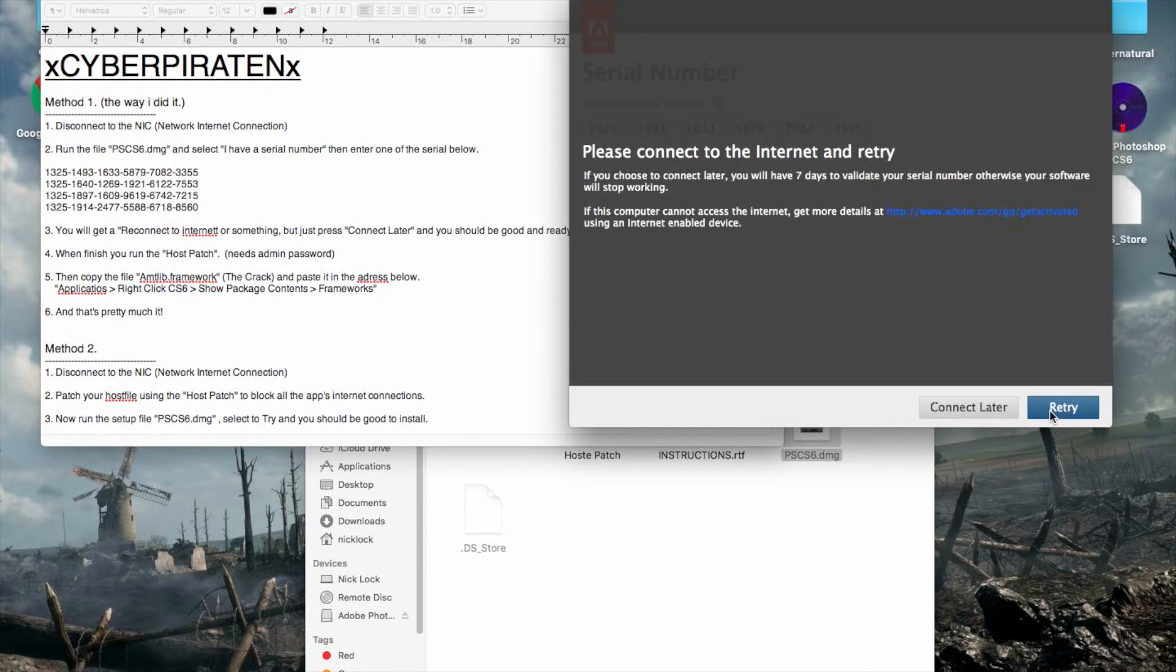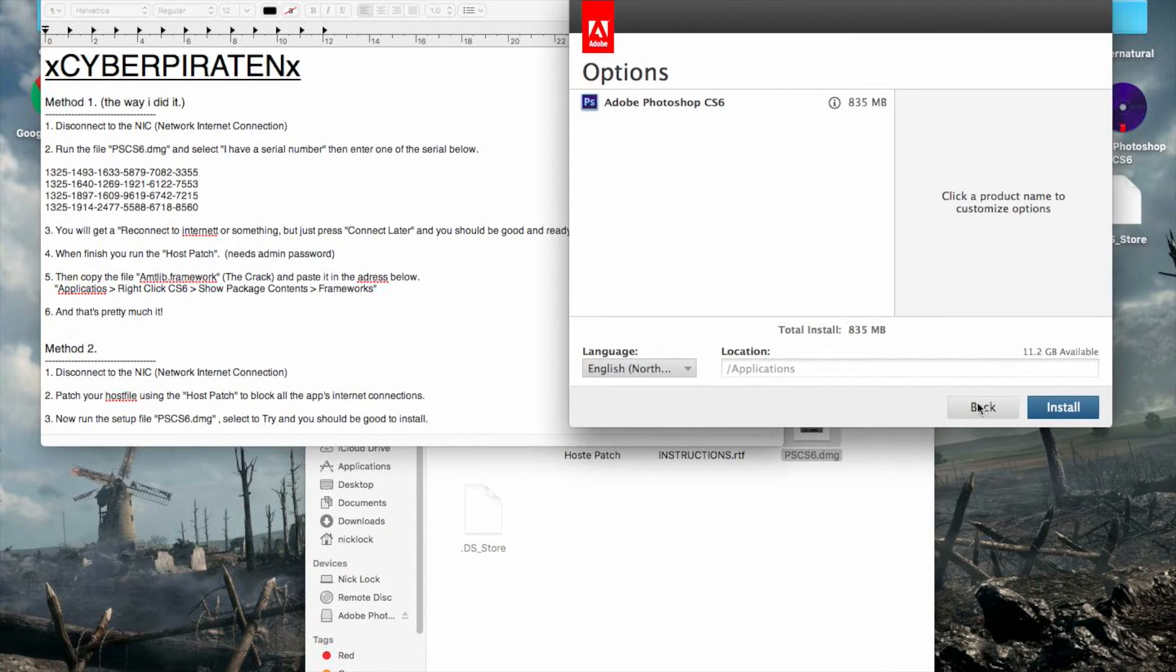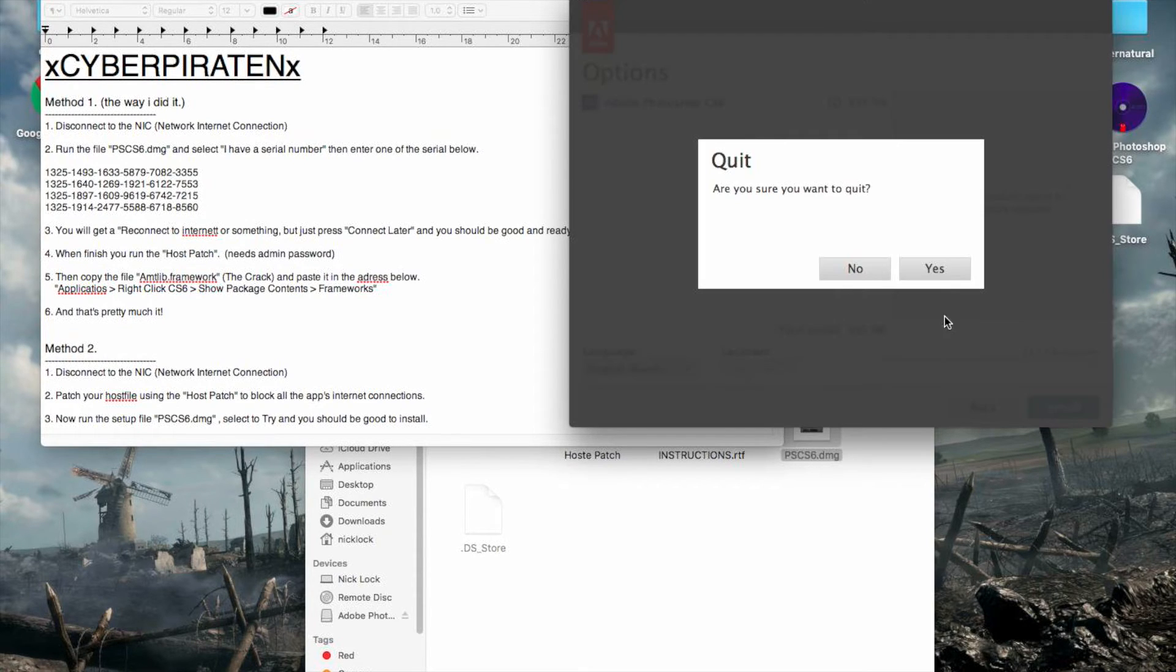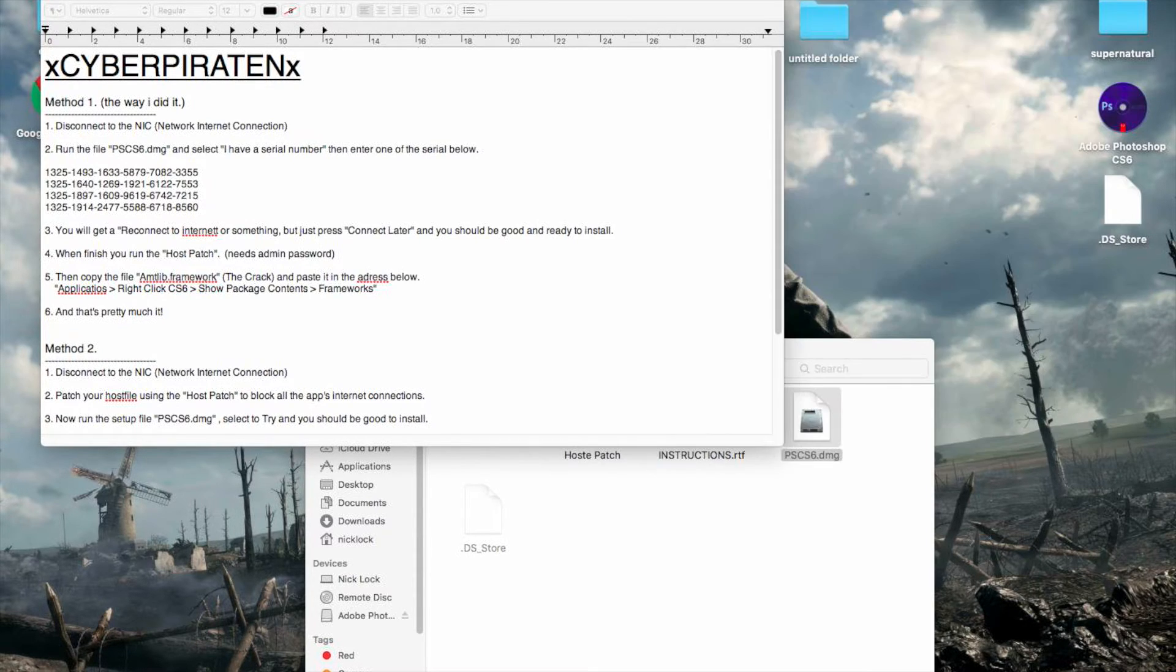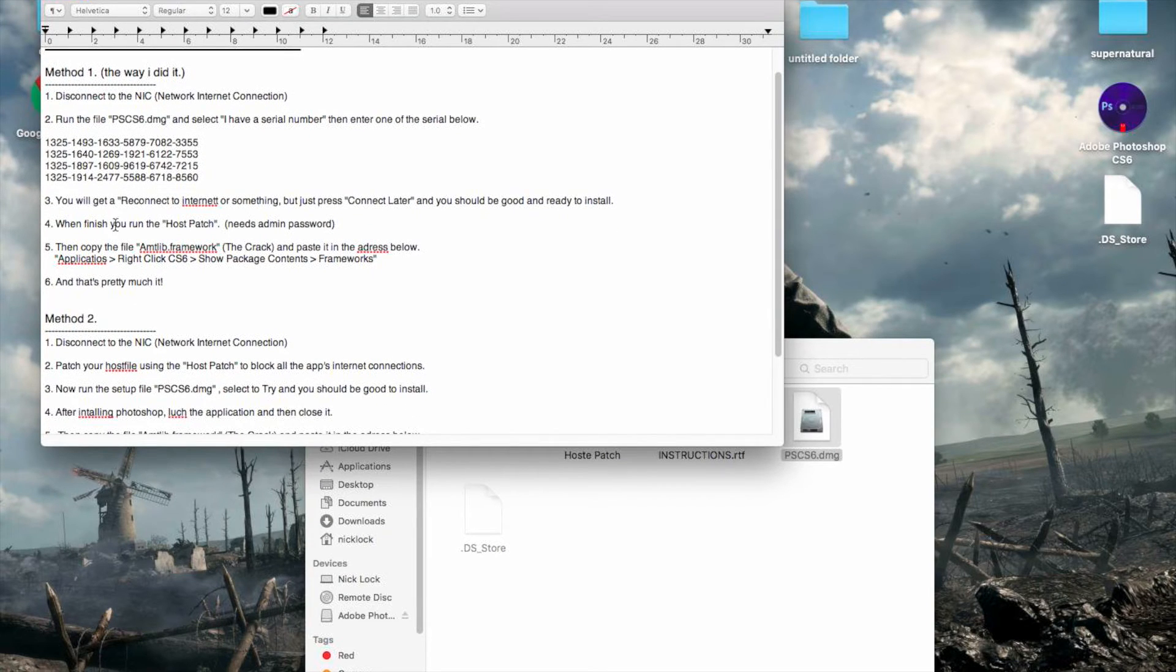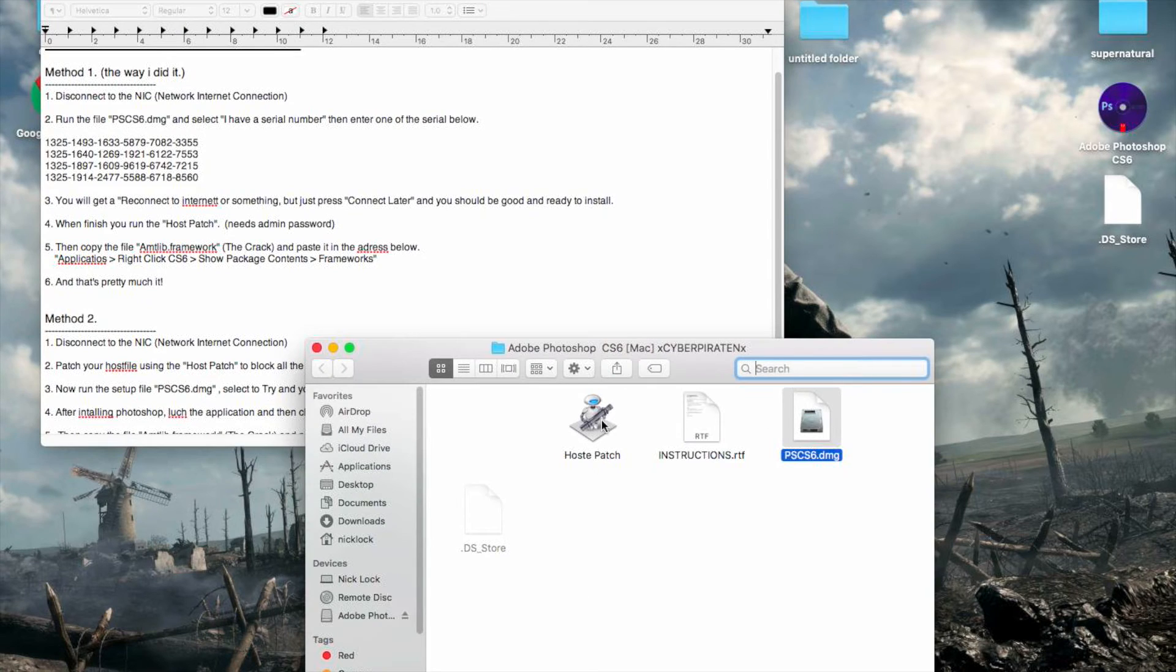So you want to go next. And because you've got no internet connection, you want to go connect later. And then install. I've already done this, so I don't need to do it again. So once you've done that, you just forget about the host patch thing. You don't need to do this.